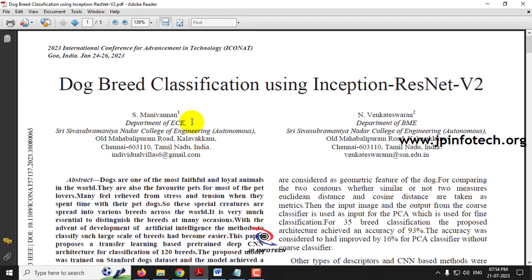We all know that dogs have various breeds or classifications. Even most human beings cannot identify the exact breed of a dog — only a few experts can do it. So we need a scientific approach where an artificial intelligence system can identify the exact breed of the dog.